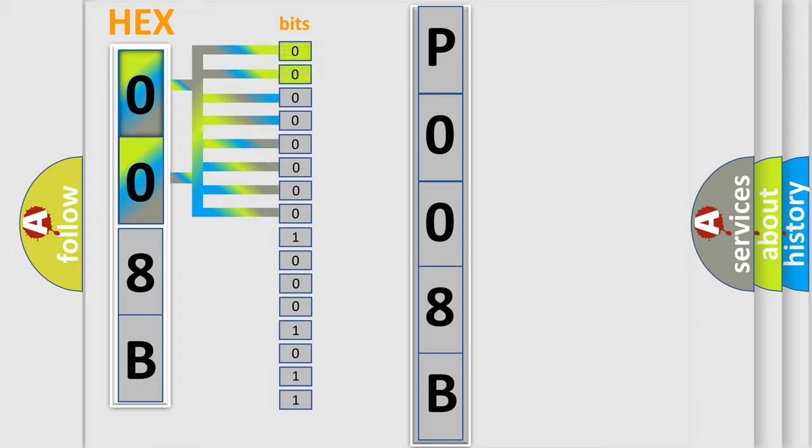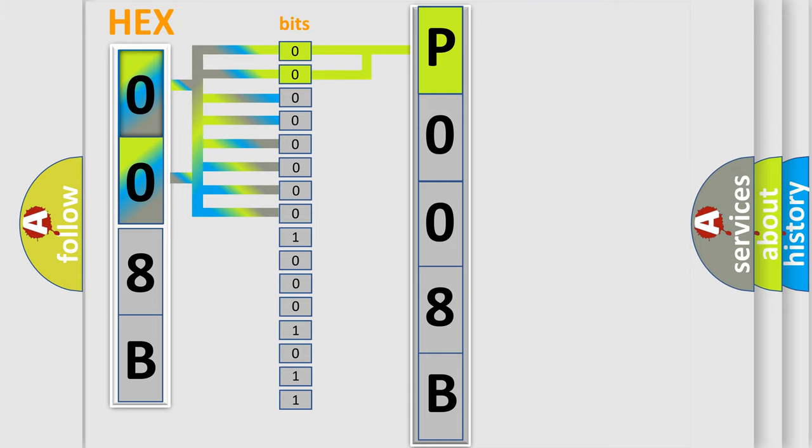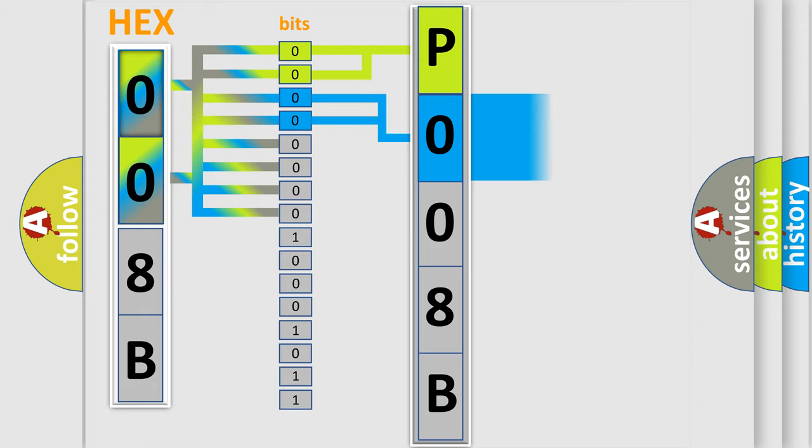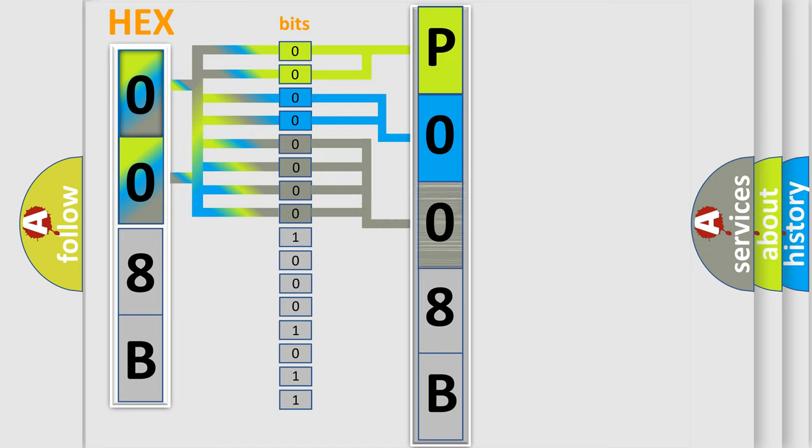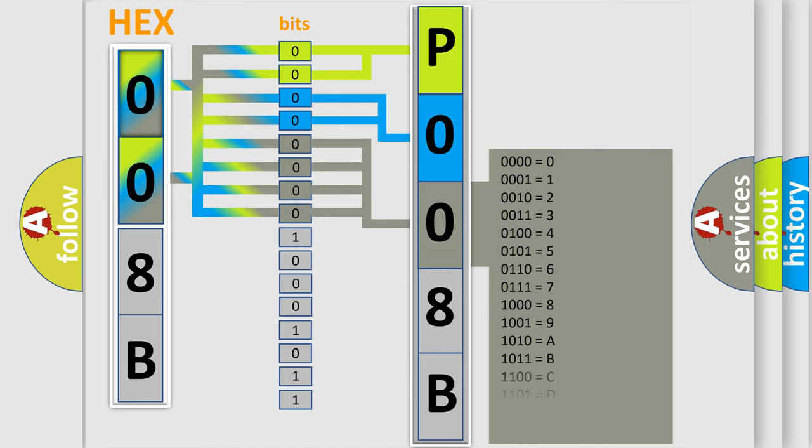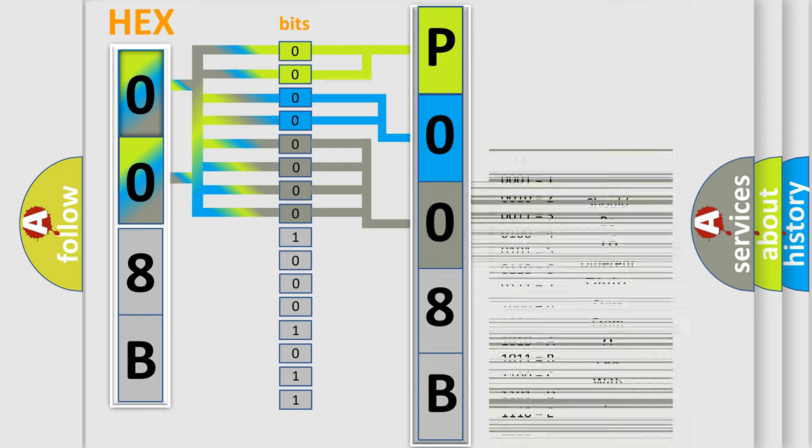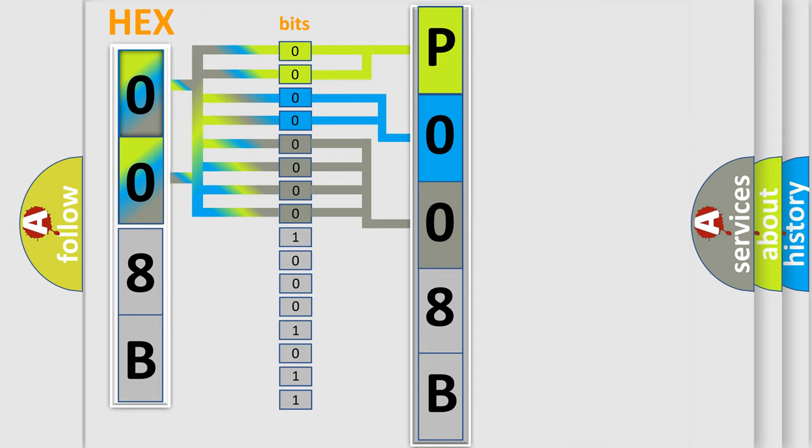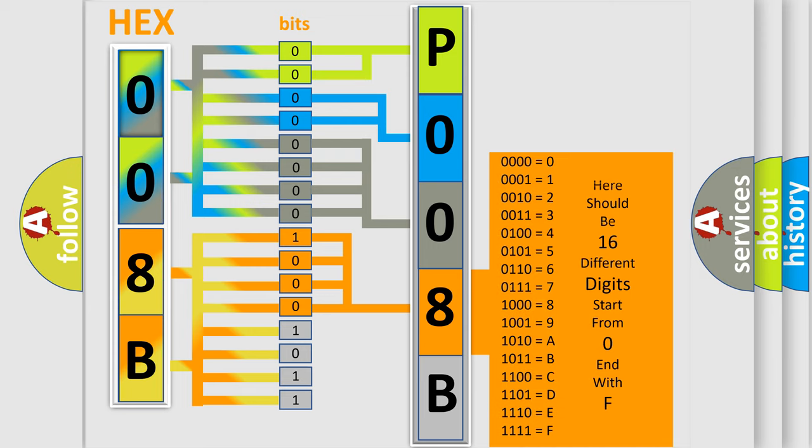By combining the first two bits, the basic character of the error code is expressed. The next two bits determine the second character. The last bit styles of the first byte define the third character of the code. The second byte is composed of a combination of eight bits. The first four bits determine the fourth character of the code, and the combination of the last four bits defines the fifth character.